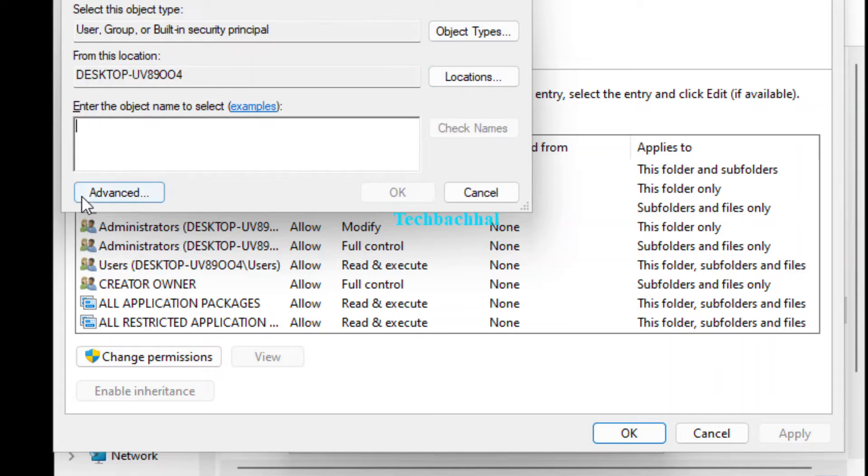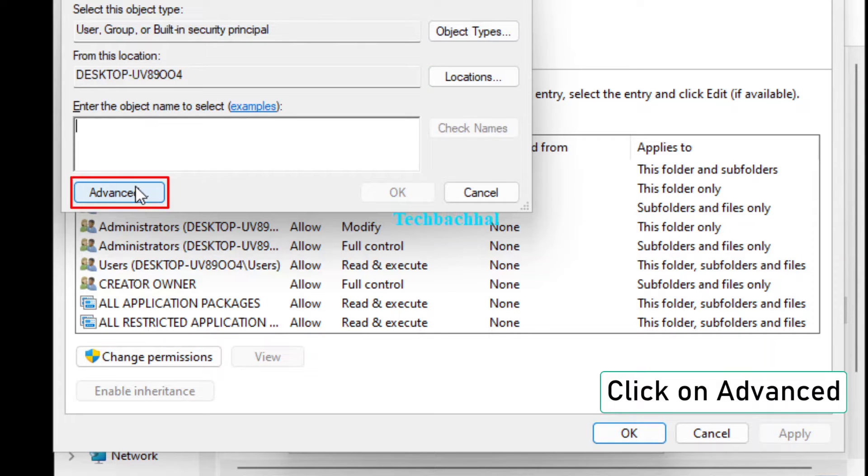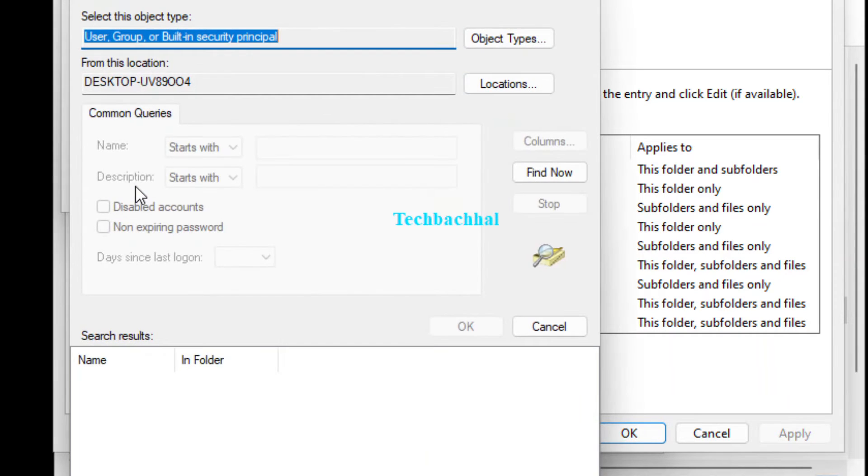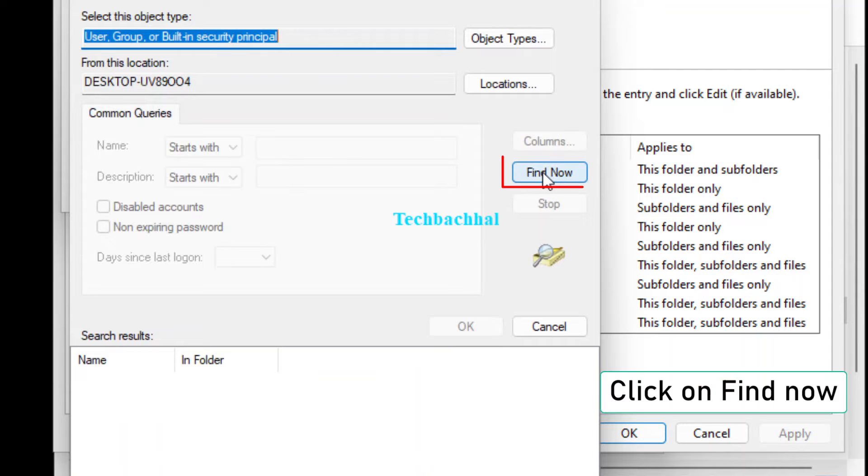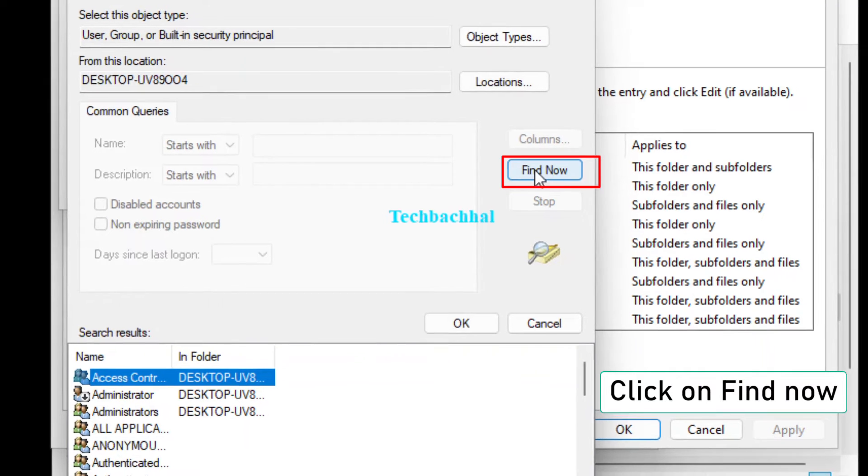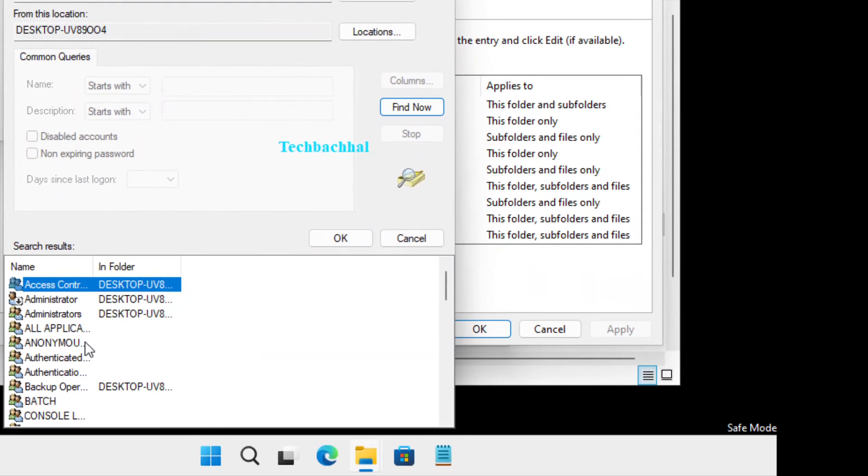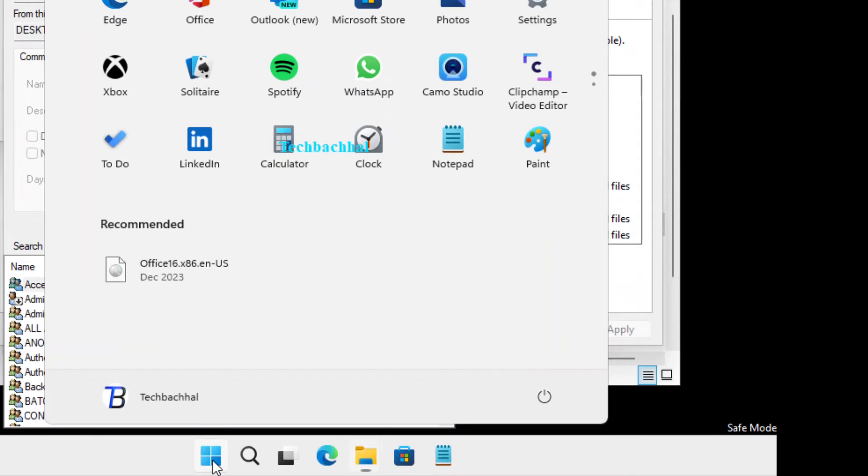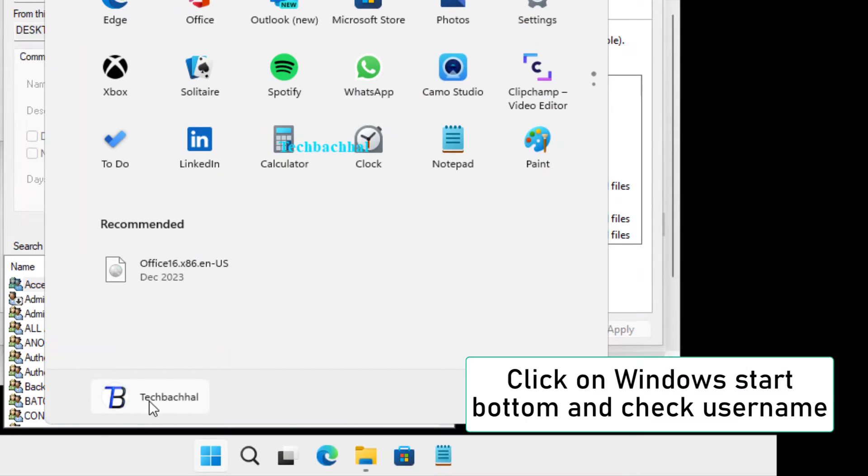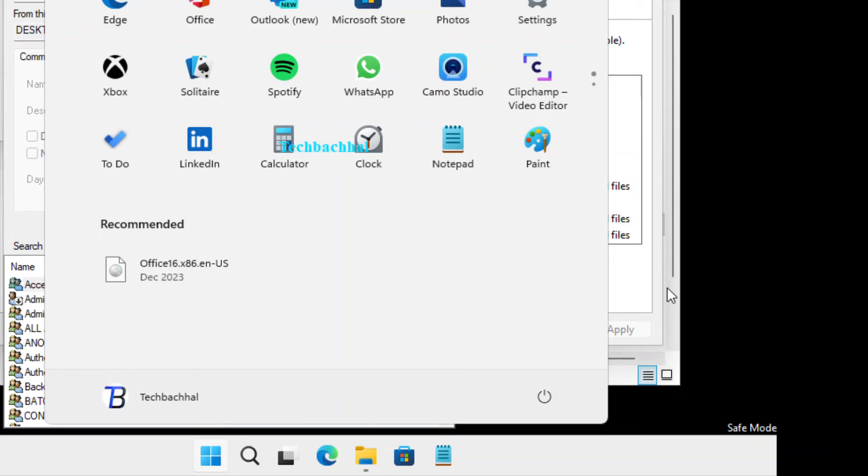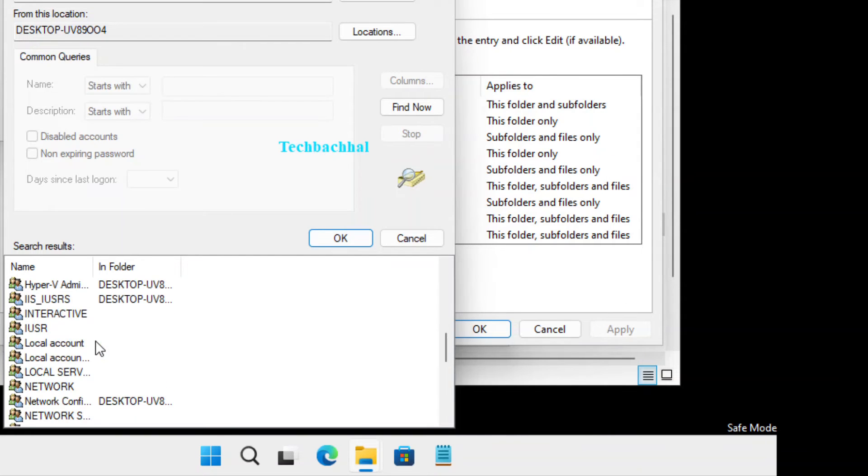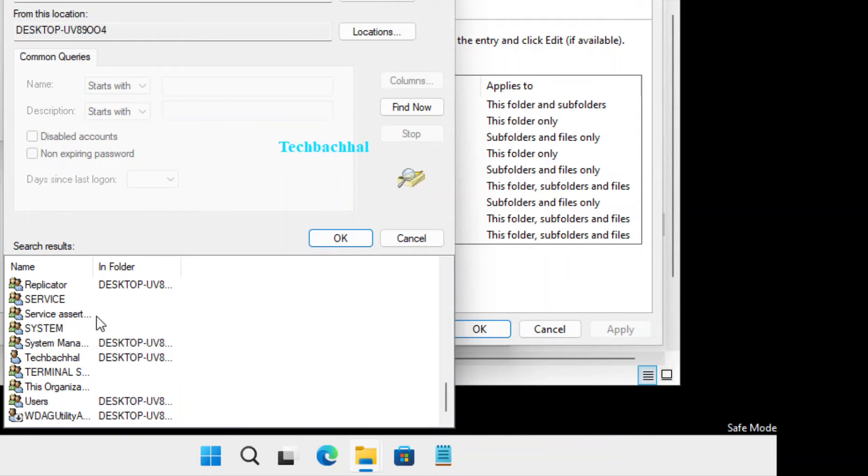Click on Advanced again. Now, click on Find Now to locate your Windows username. Select your username from the search results and click OK.